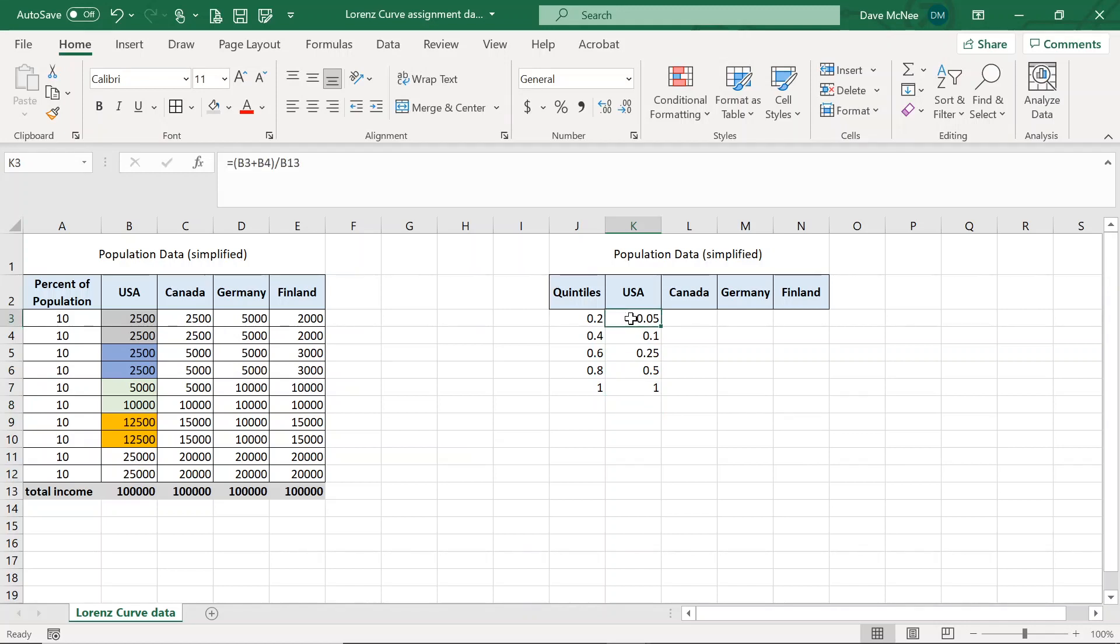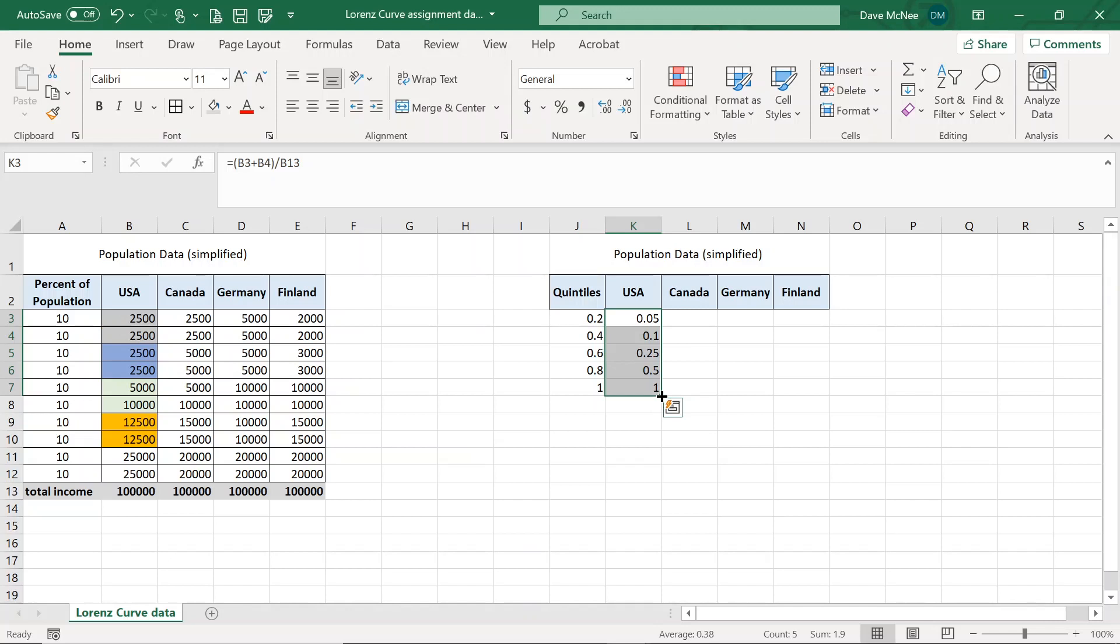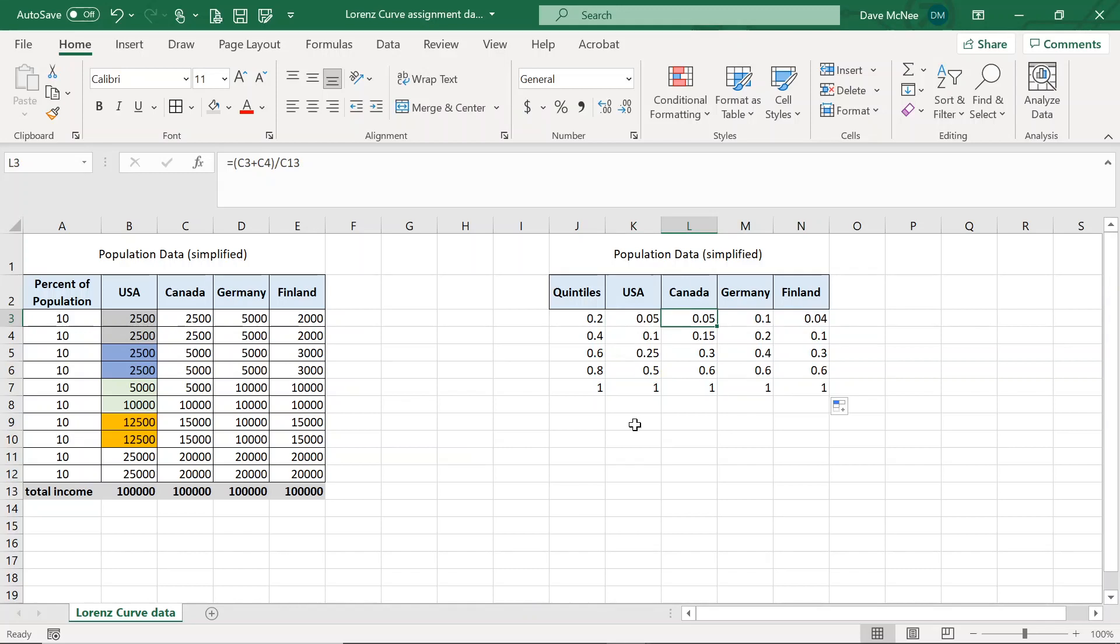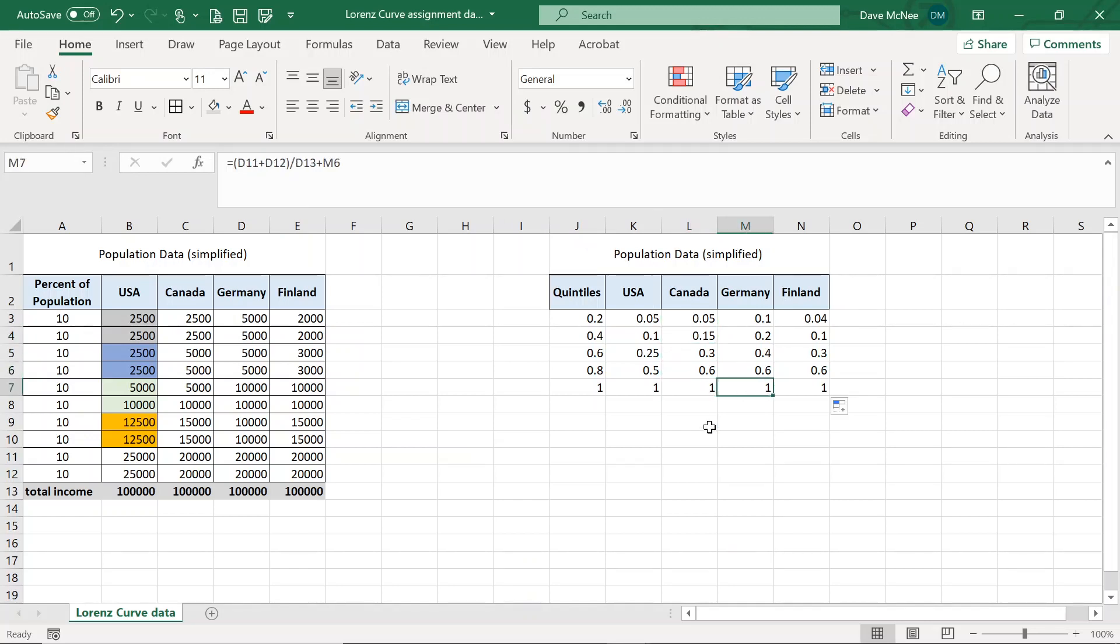So the beauty about this is now I can highlight all of this data that I got from the States. And because I put everything as a formula B3 plus B4 divided by B13, the beauty about Excel is that it's actually going to carry that to the next column. And because I've got my Canada data in the next column, Excel is going to pick up on that. So you can tell if I highlight this sheet, the formula is C3 plus C4 divided by C13 and so on. So that all makes sense, which is fantastic.